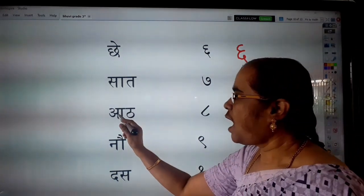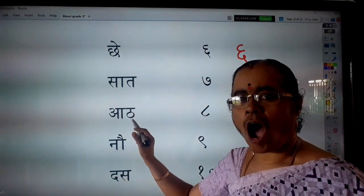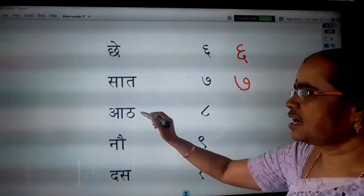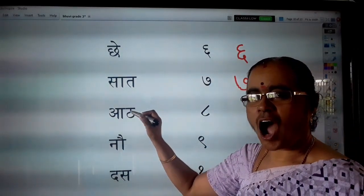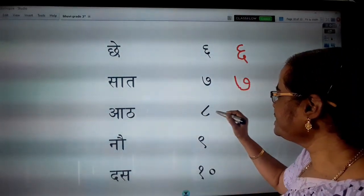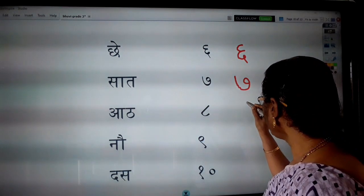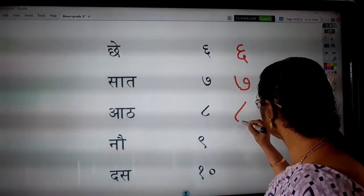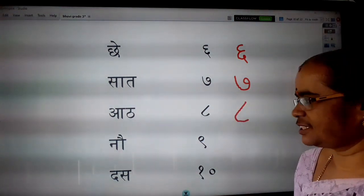And then, Aat. A, Ta. Aat. Aat means eight. How to write Aat?